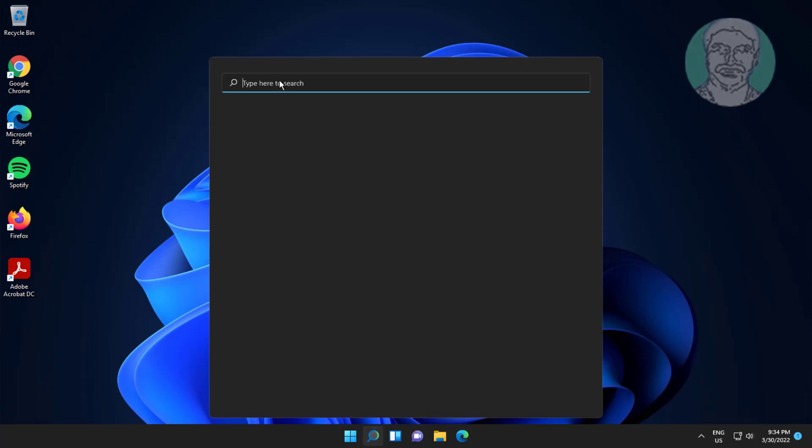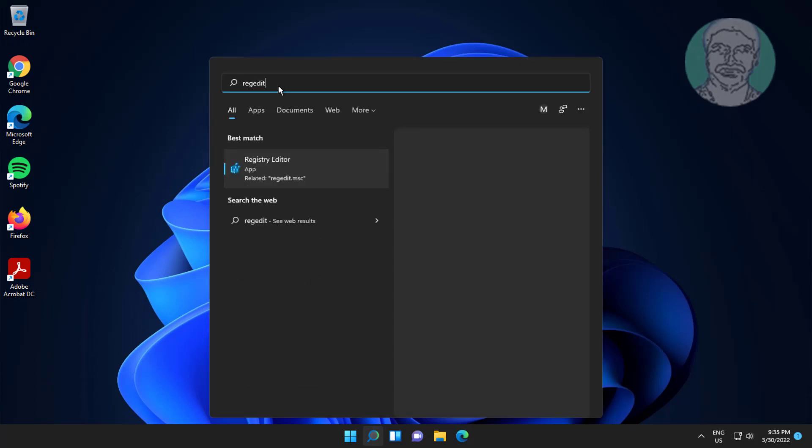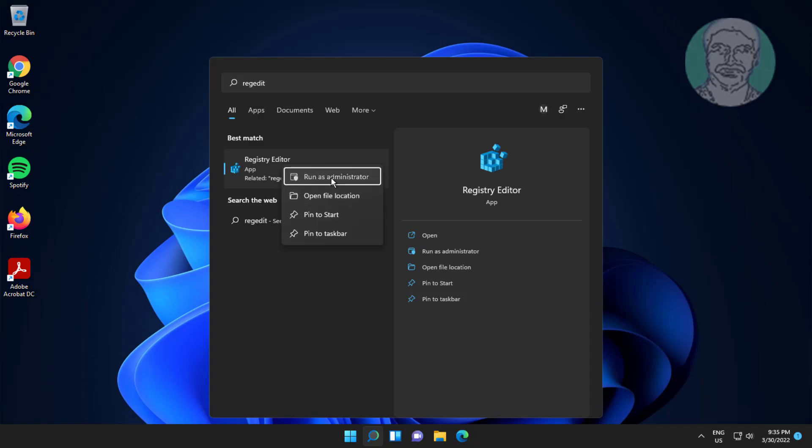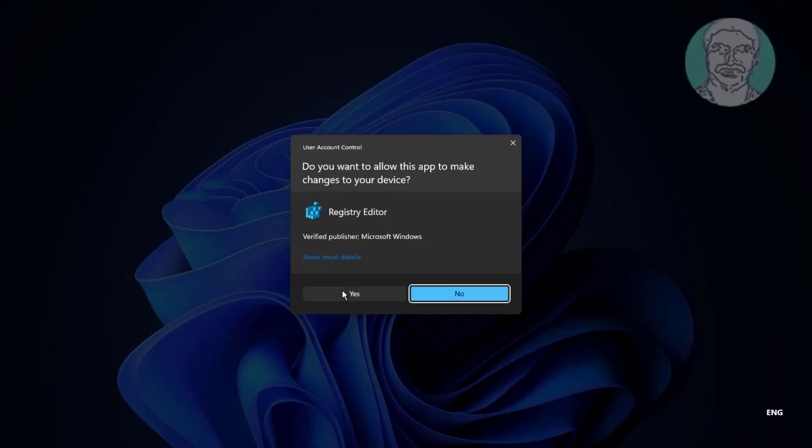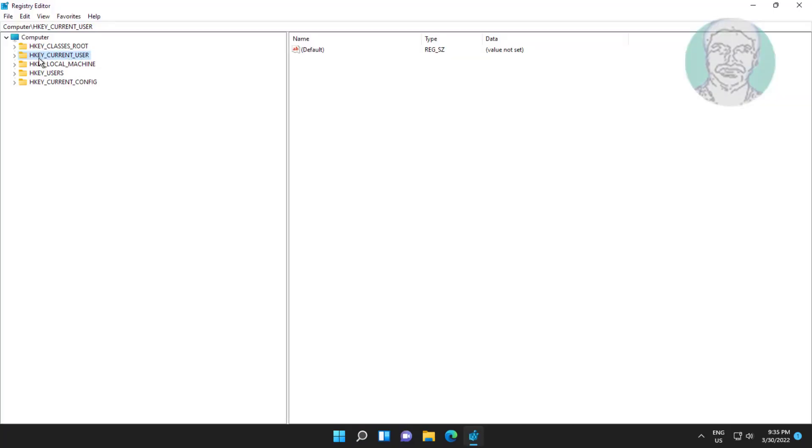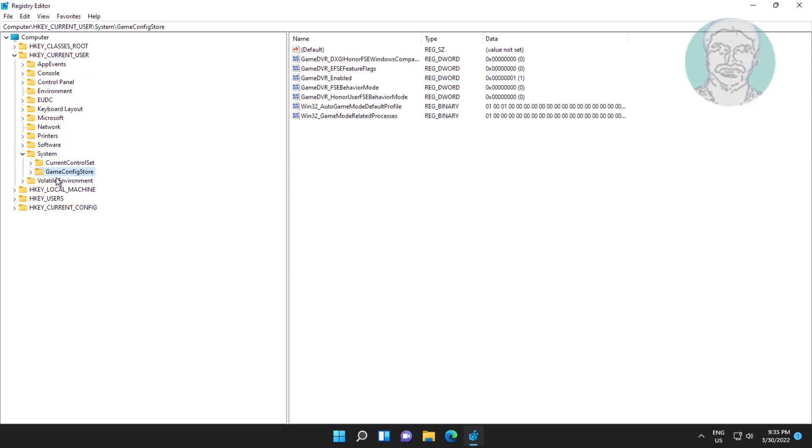Type regedit in Windows search bar, right click run as administrator. Click and expand HKEY_CURRENT_USER, click and expand System, click and expand GameConfigStore.